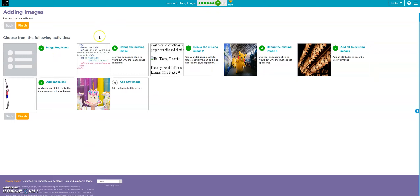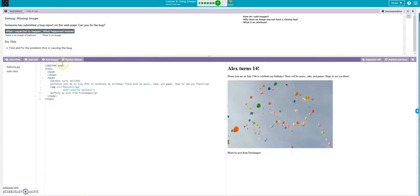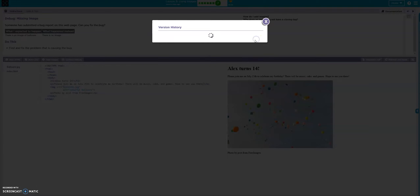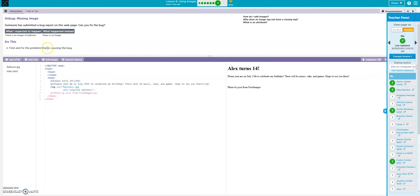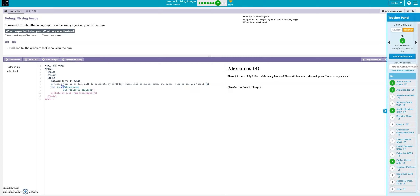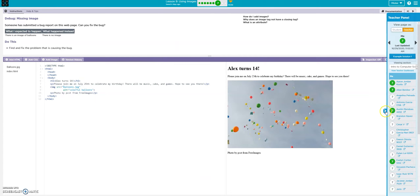Okay, number bubble seven. You can do this one on your own, so let's go ahead and debug it. Find and fix the problem that is causing the bug. Here's our code — look, we're missing our quotation mark right there. And now our balloon shows up. It's good to go.